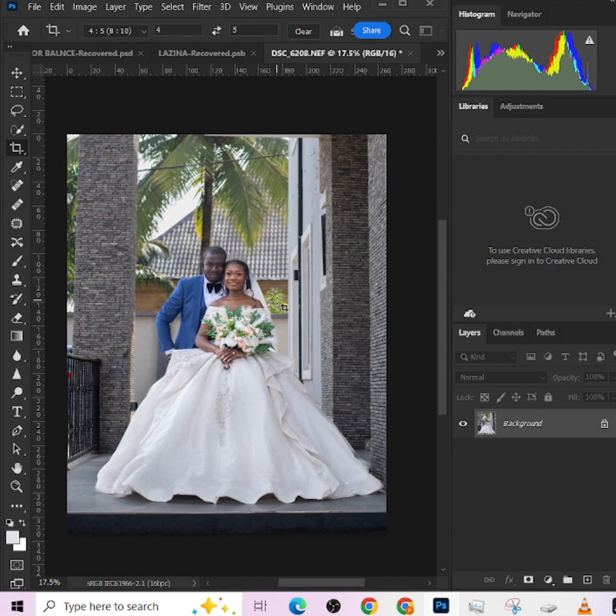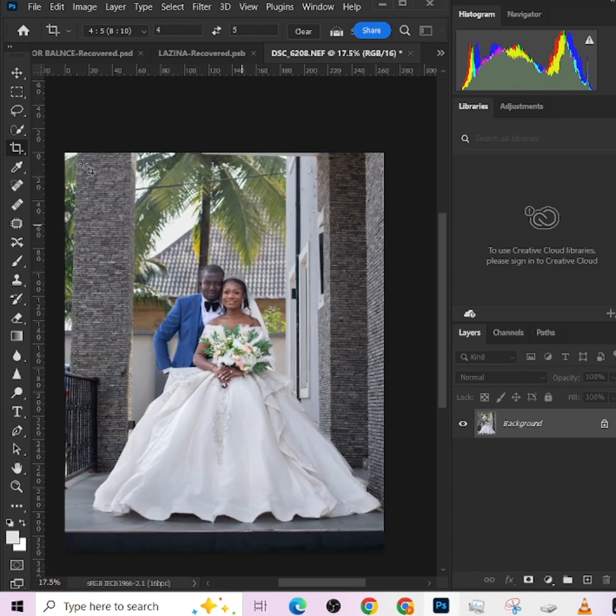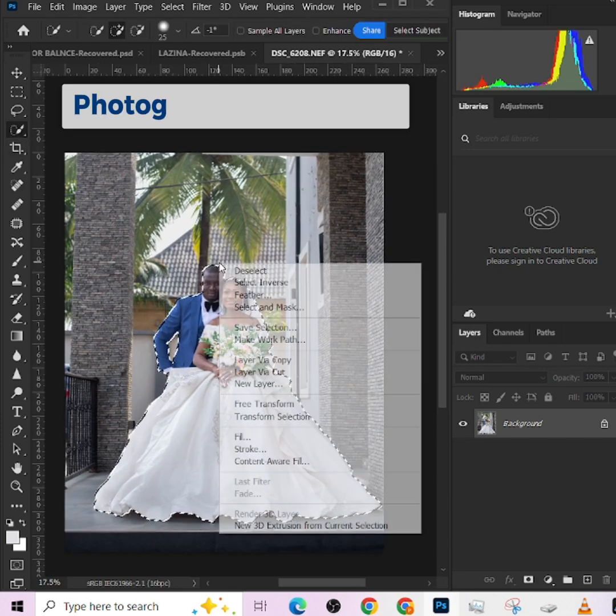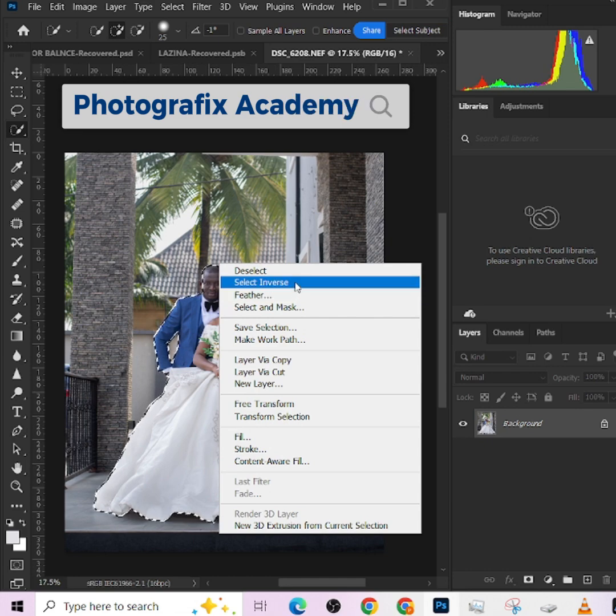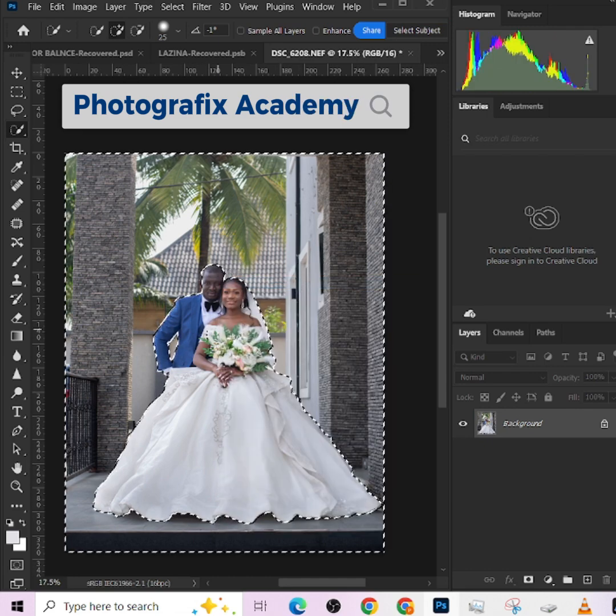So the next thing I need to do is to darken the background a little so that they can stand out as well. To do that, I'm going to make a selection of the object itself. So select inverse and zoom in to see how our selection is.